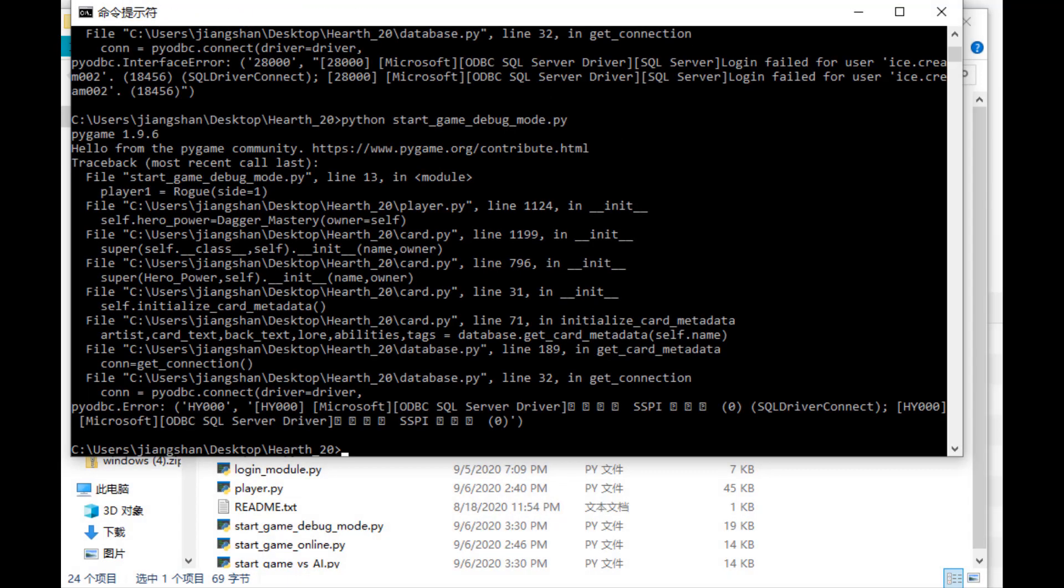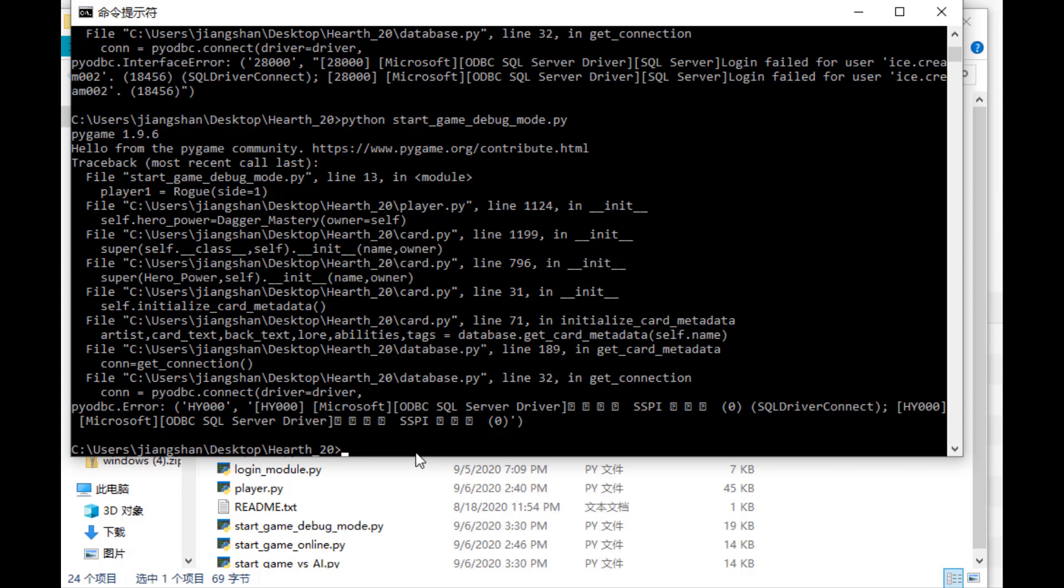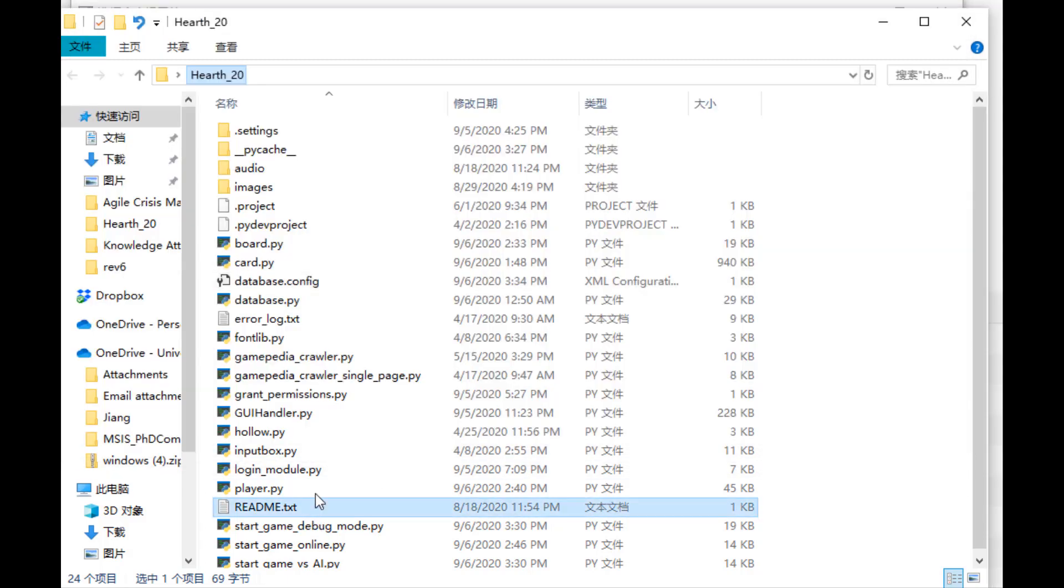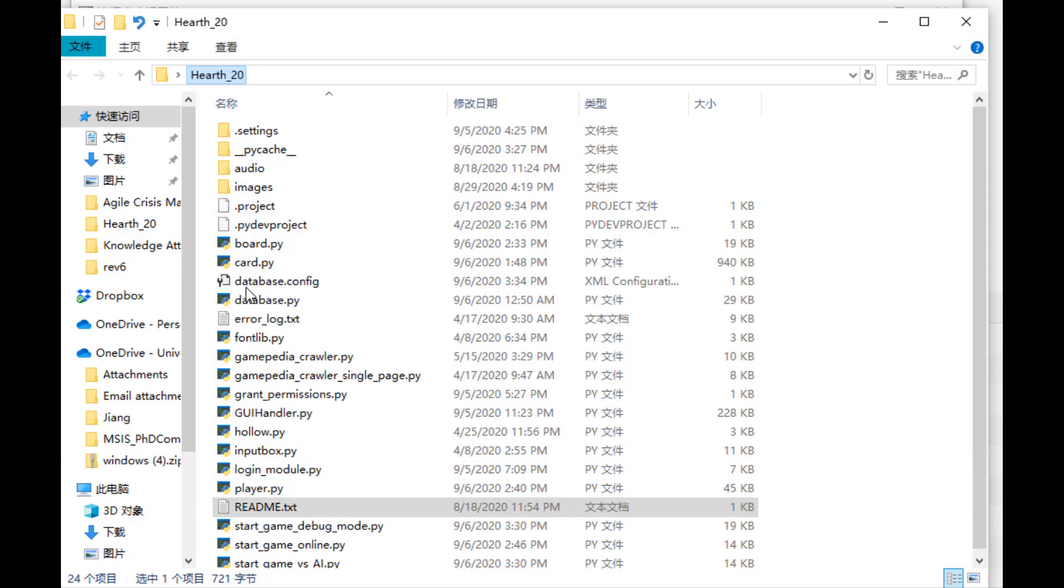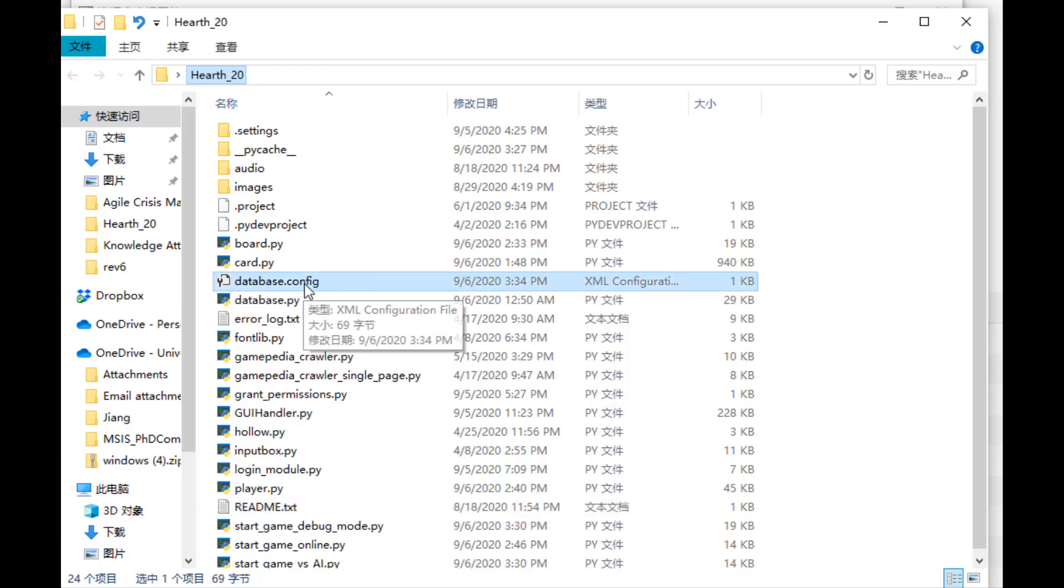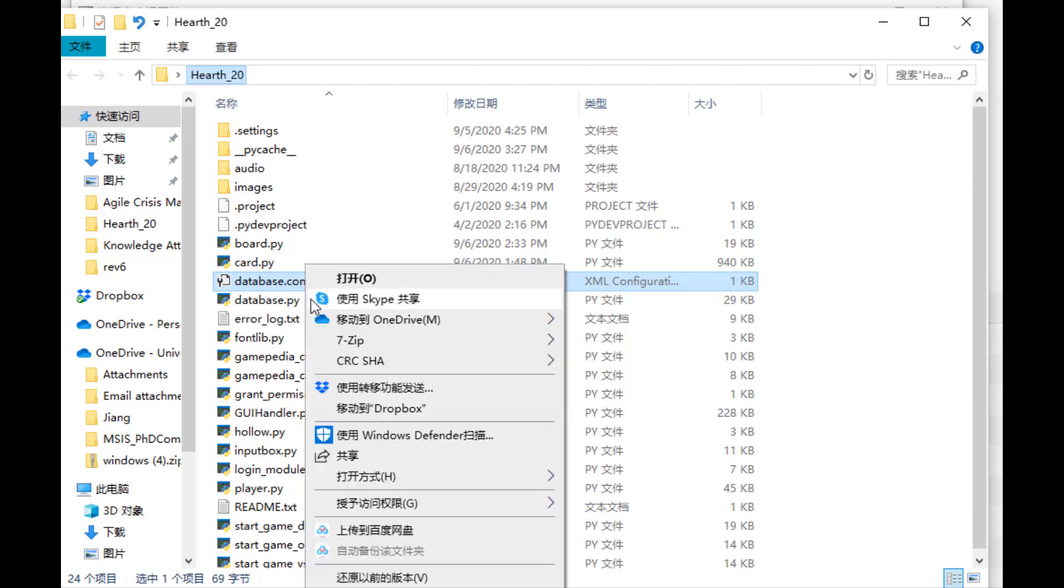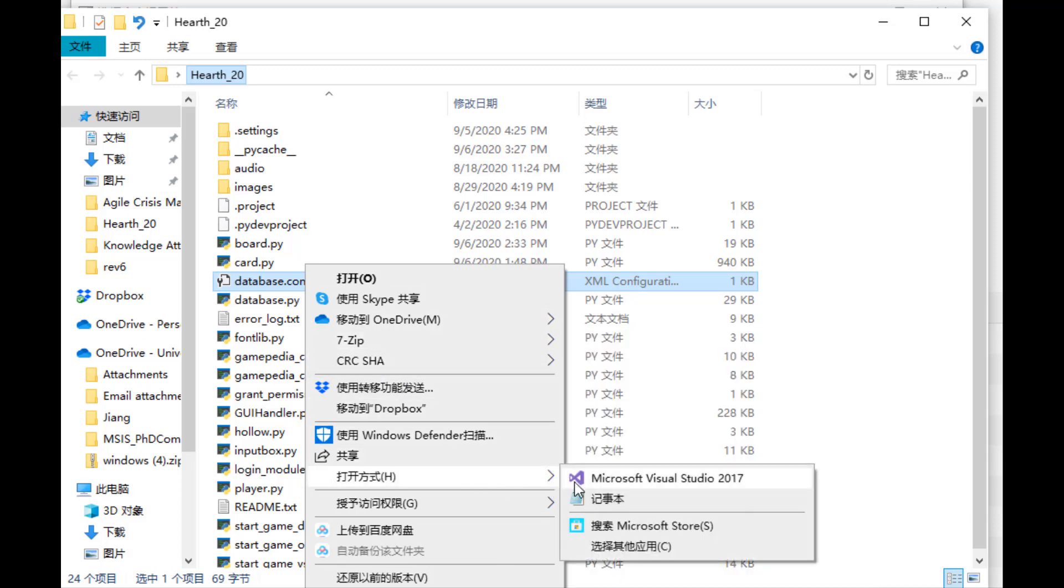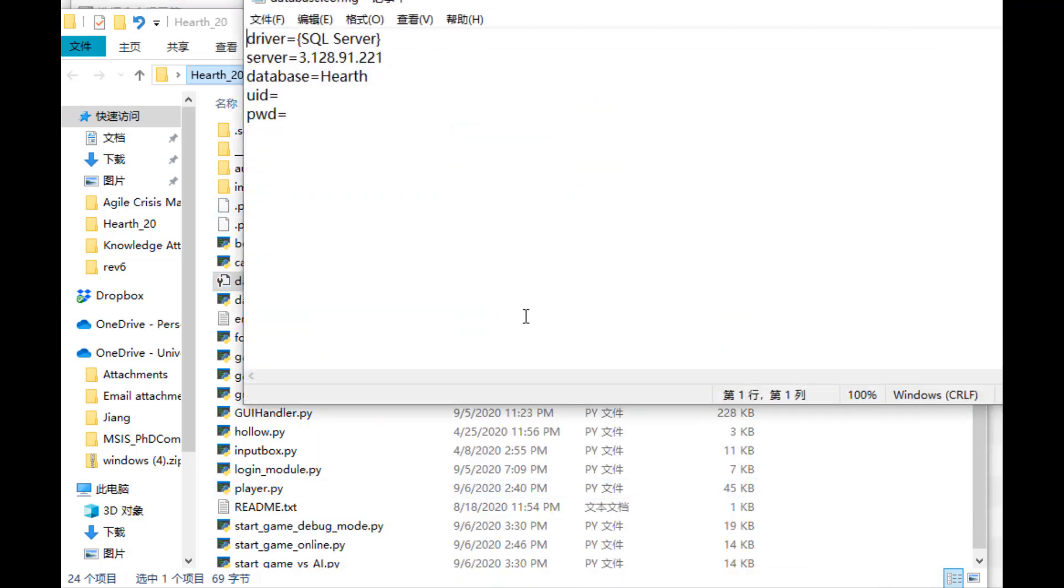Okay, so this time the game window opens, but the game still doesn't start because of some database issue. So we haven't entered the username and password in order to access the database for this game. So if you go back to the Hearth20 folder, there is a file named database.config where you need to enter your username and password to access the game.